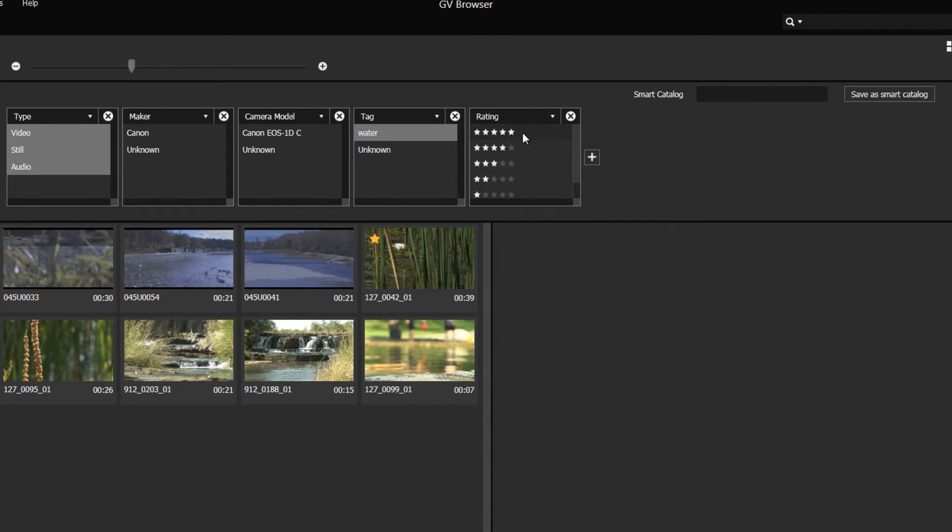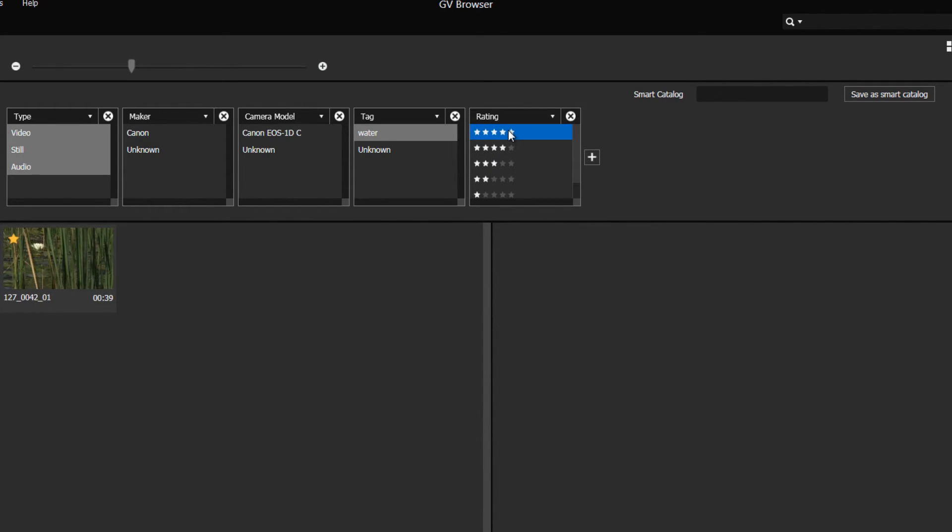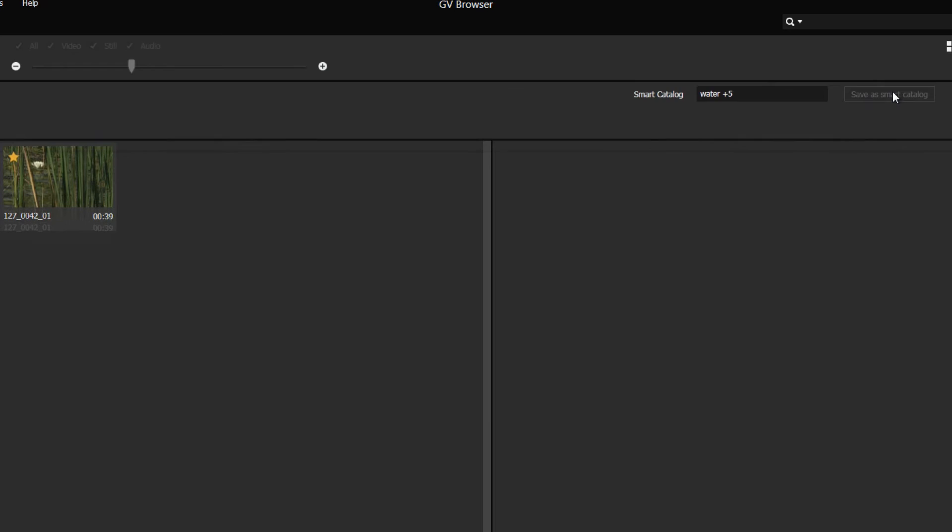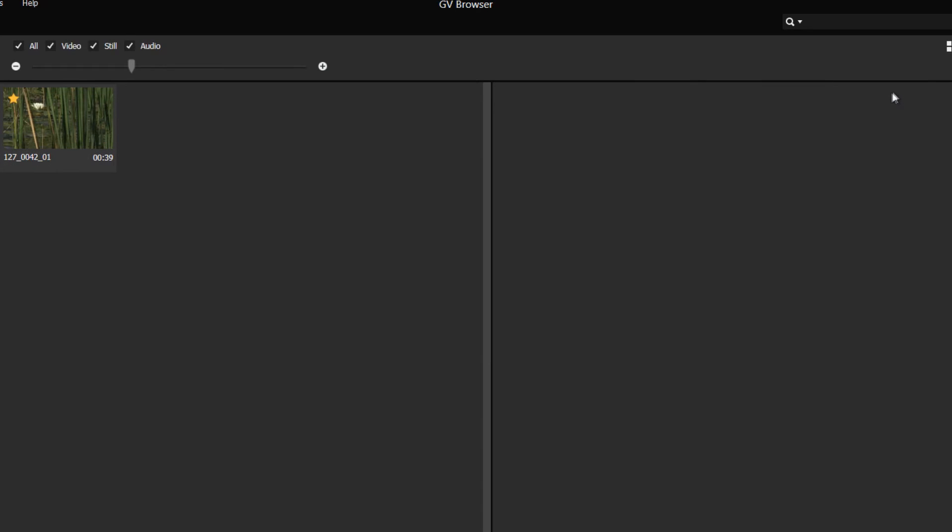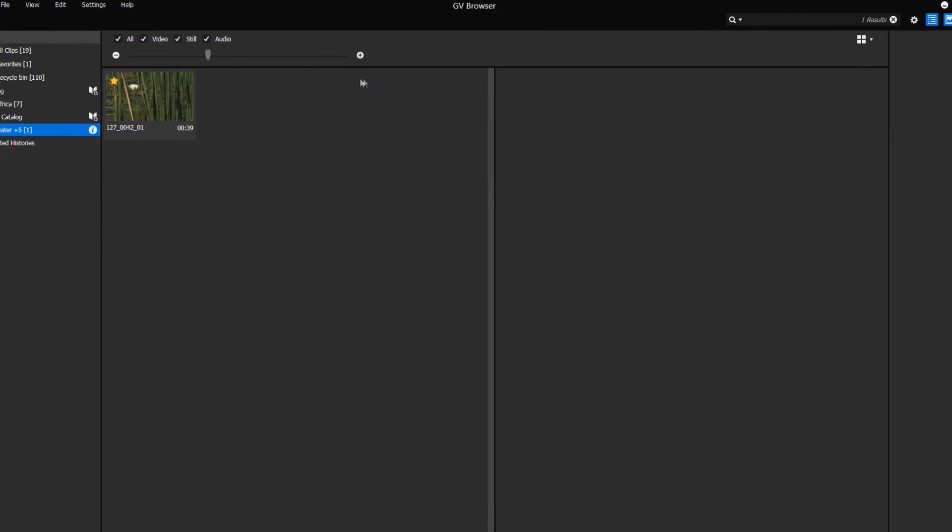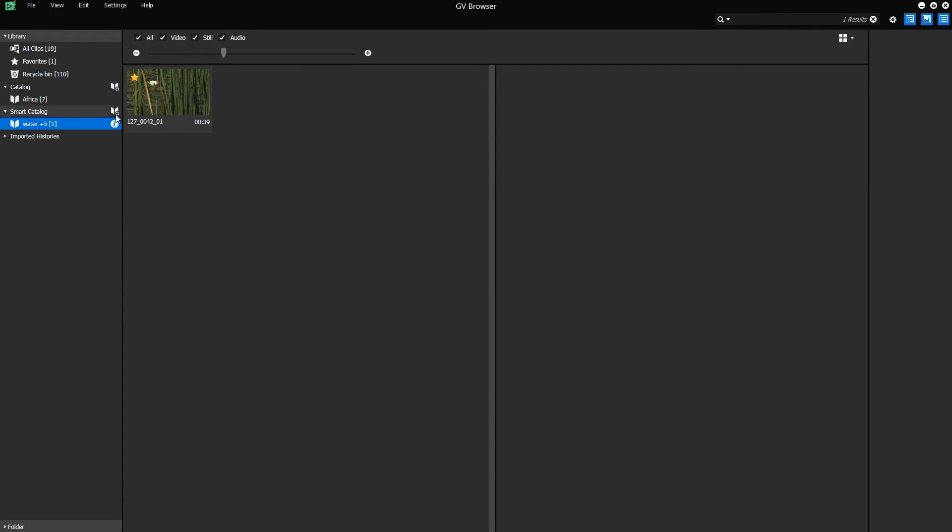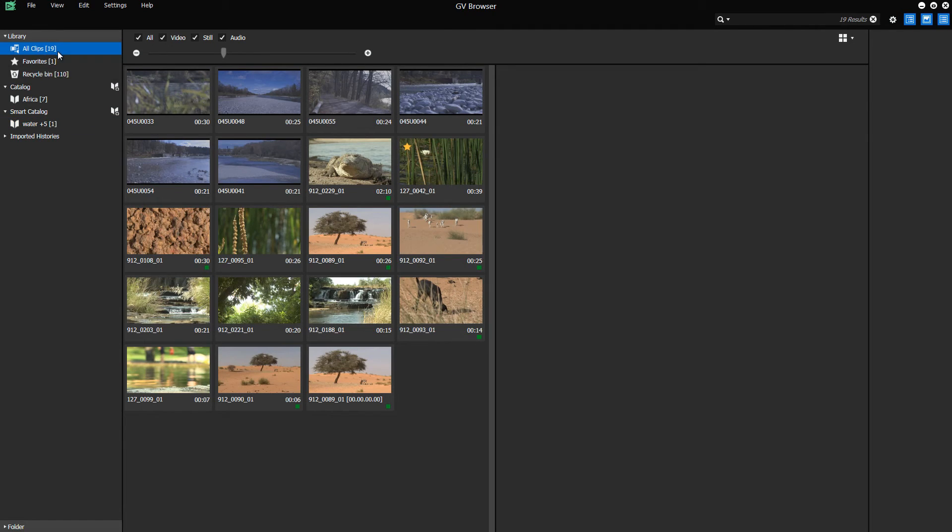We can then create a new Smart Catalog and save the relevant clips in it. You can also create a new Smart Catalog by clicking on the plus icon. The Smart Catalog is an intelligent catalog which updates itself constantly.